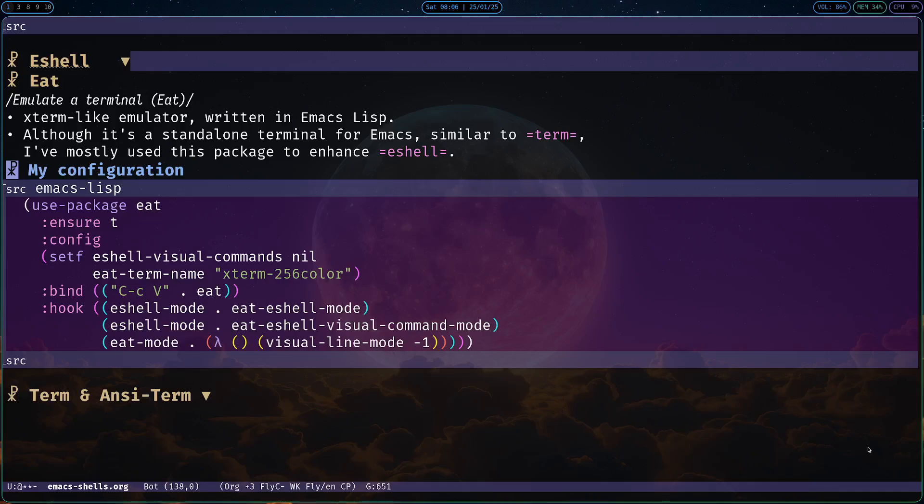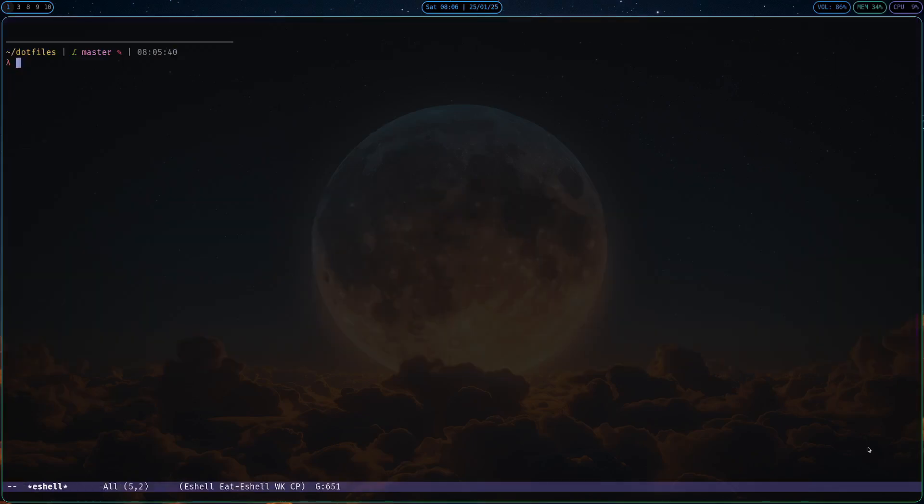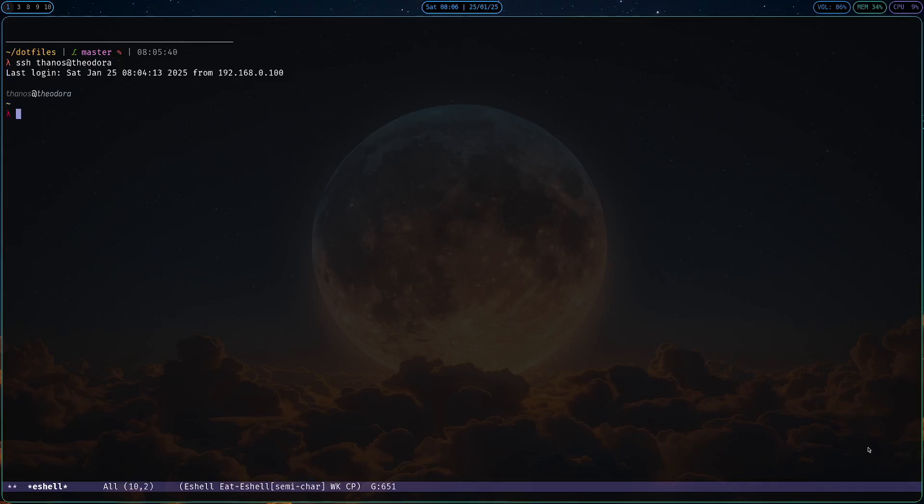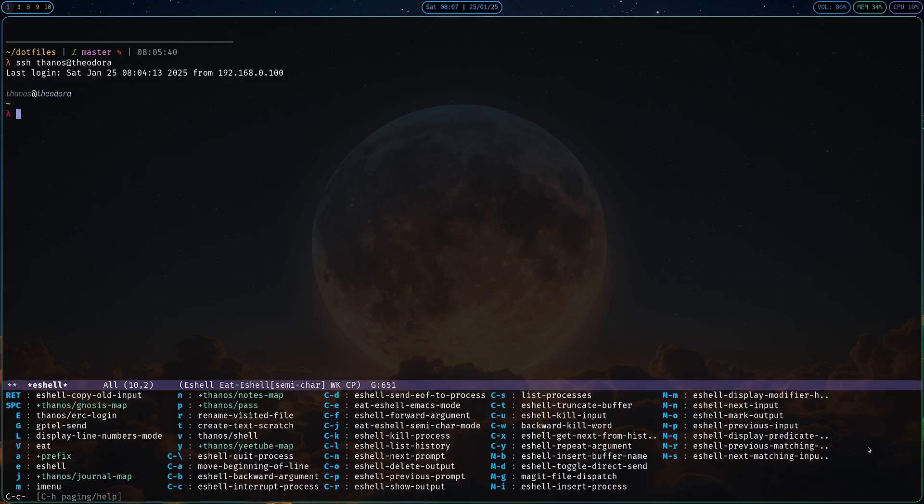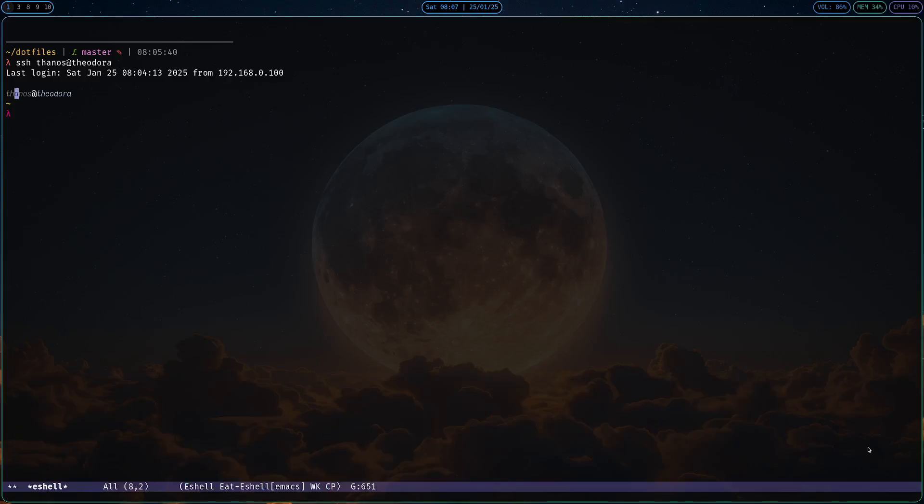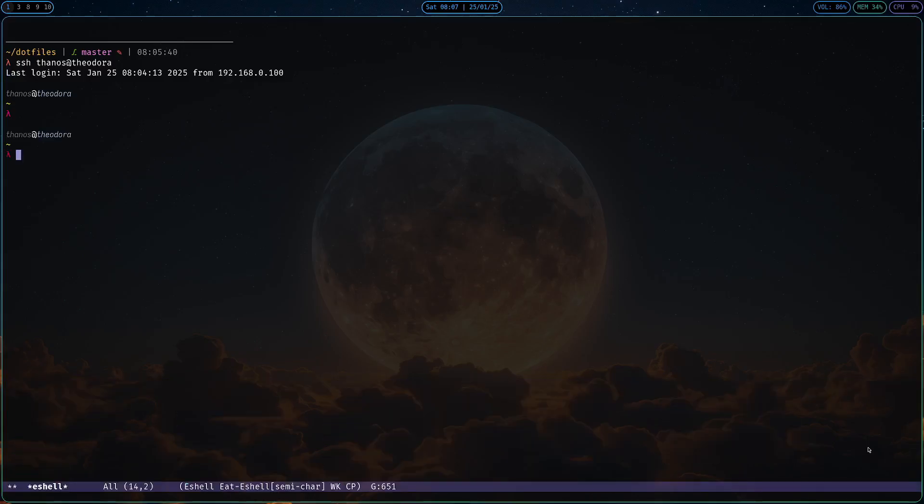But since I mentioned it, one thing to note is that it also changes the keyboard bindings when you're using it to the eat mode. As I said before, when I SSH here, you can see that my previous key bindings do not work, the Ctrl-P, Ctrl-N, the usual Emacs key bindings. You can enter into Emacs mode by pressing Ctrl-C Ctrl-E, and now you can navigate around as previously, you can select and copy stuff, and you can enter back into character mode, semi-character mode I think it's called, by pressing Ctrl-C Ctrl-J, and now you're back into the command line.